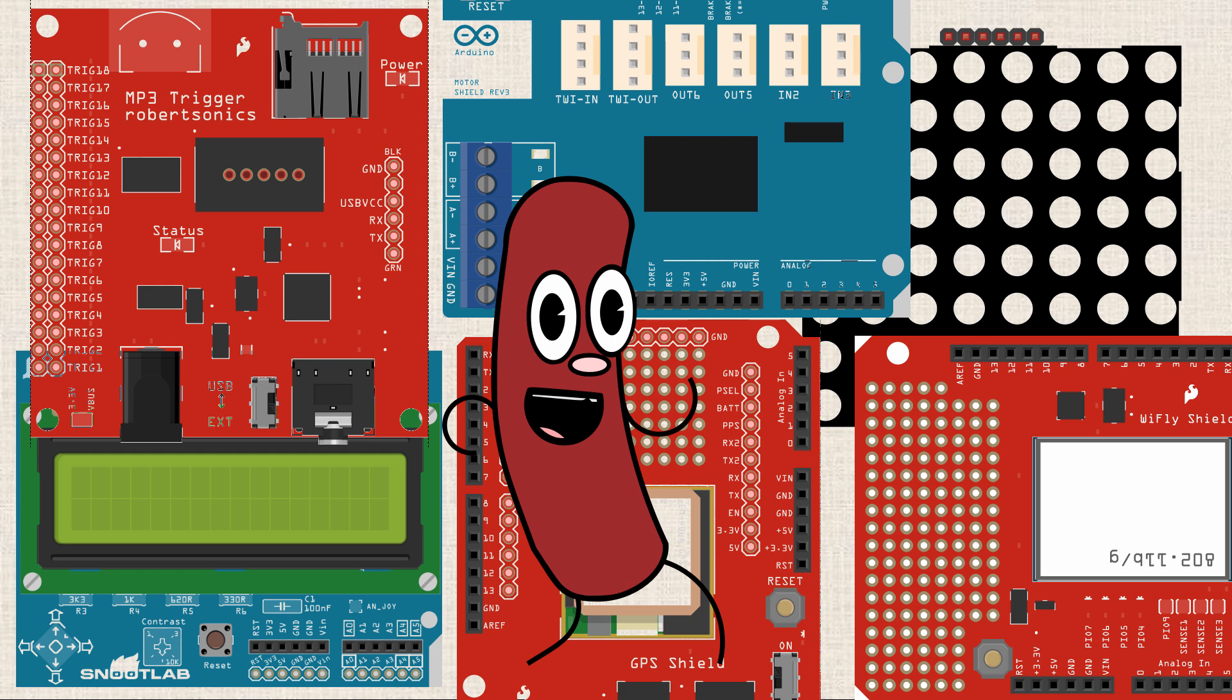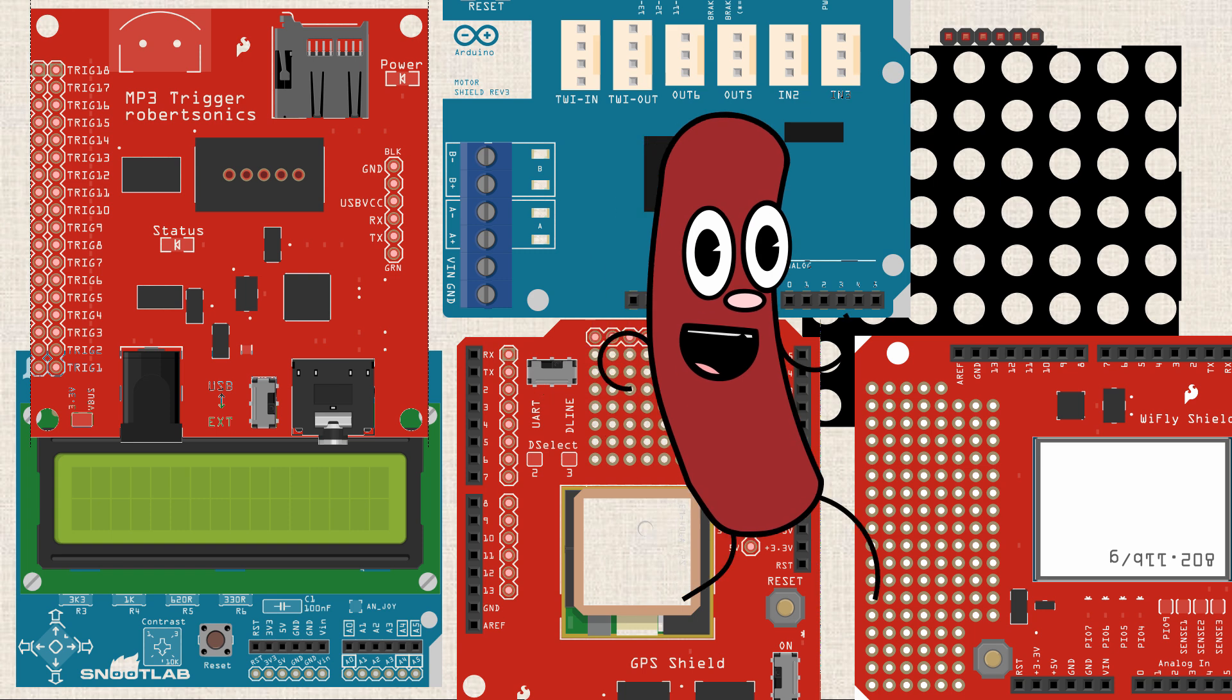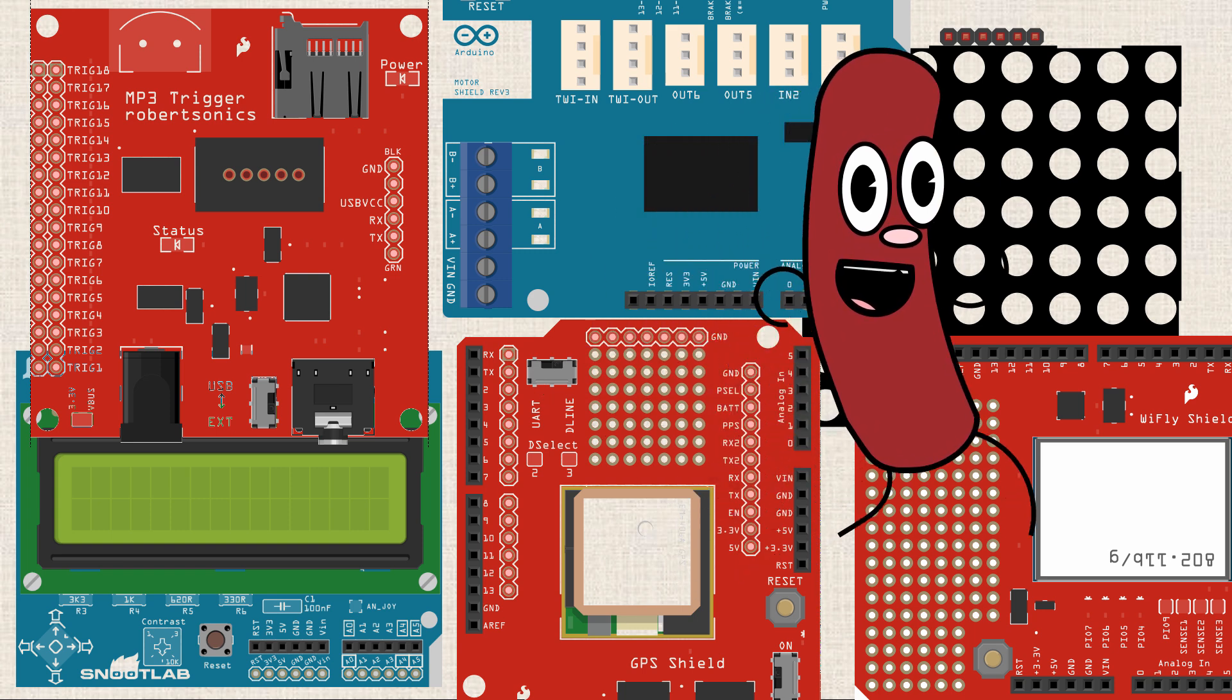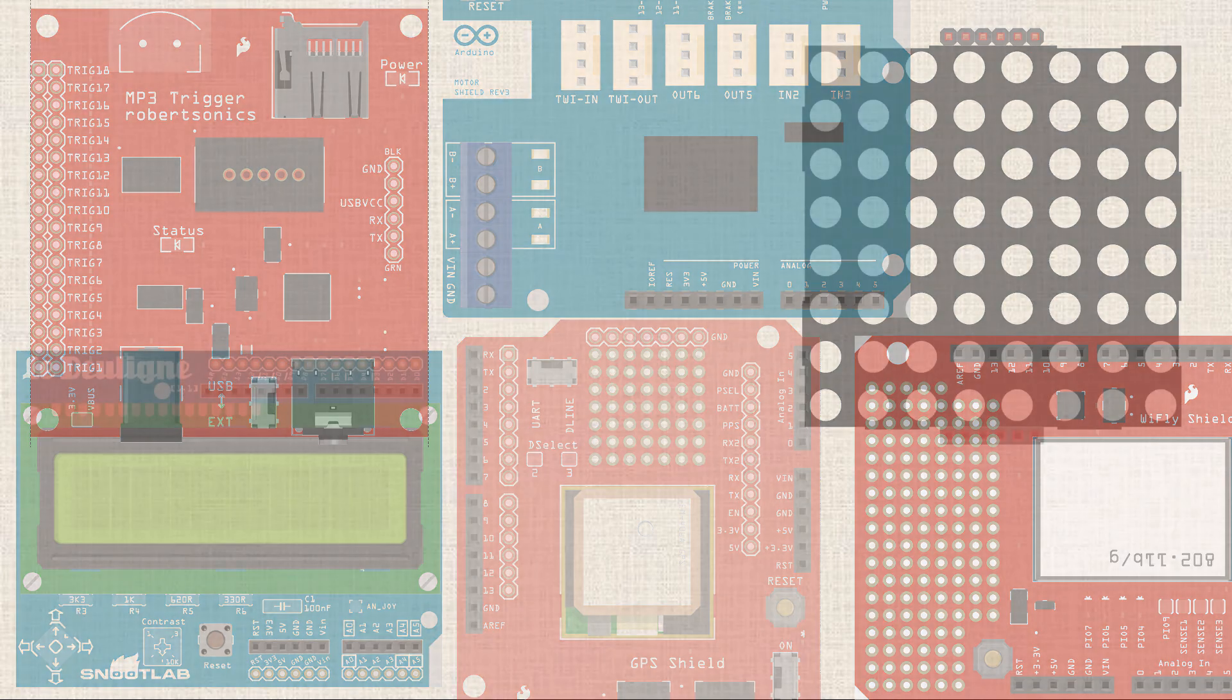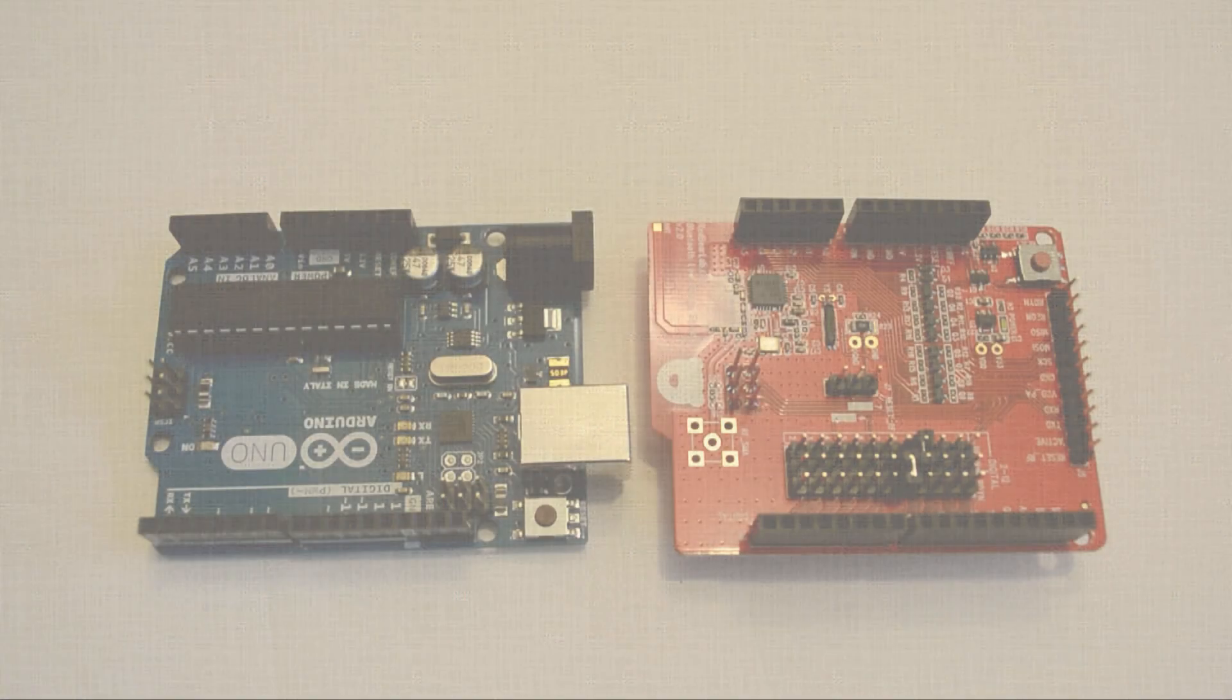So before you start throwing all these components on a breadboard, do some Googling. Maybe you can find a Shield that's just going to solve that problem for you. That is, of course, if you're just trying to get to the solution as quick as possible.